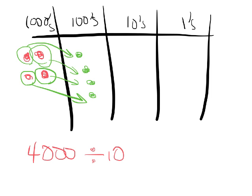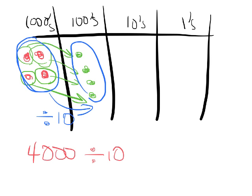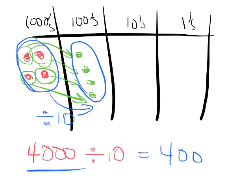And I'm going to make this really obvious here. If you take 4,000 and divide by 10, that gives you 400. So 4,000 divide by 10 gives you 400.